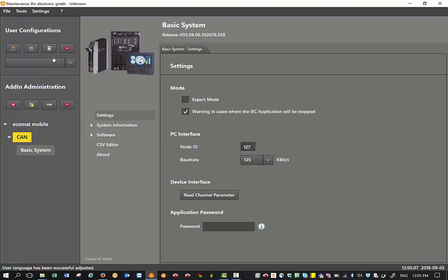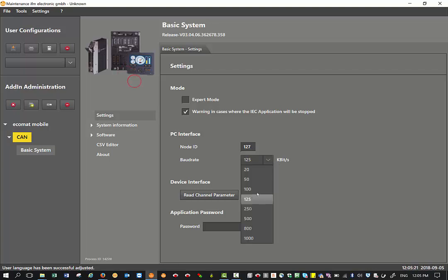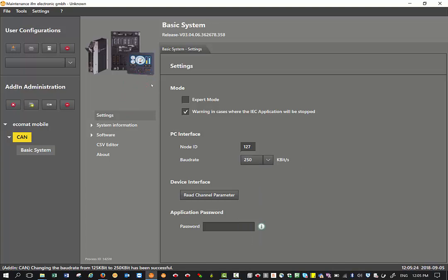Here it's very important to put the default settings from the factory. In our case, the basic controller CAN interface one has a node ID of 127 and a baud rate of 250, so we select 250 here.